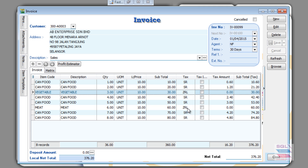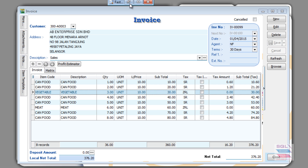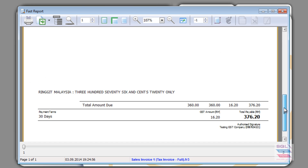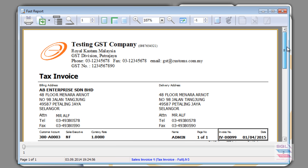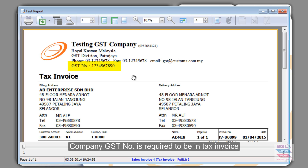So, you have a mixed supply situation in this particular full tax invoice. Therefore, when you do preview or print your invoices, you will — number one — be compulsory required to have a GST company number. This is a unique number,